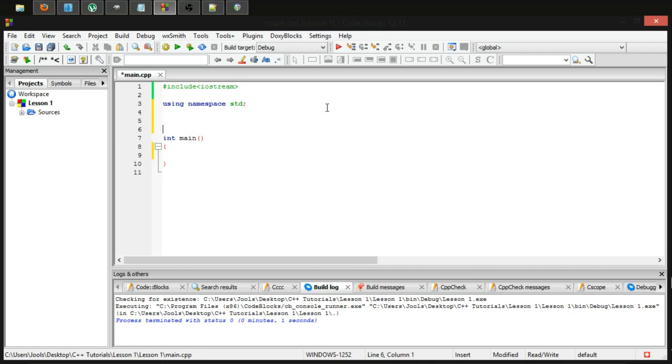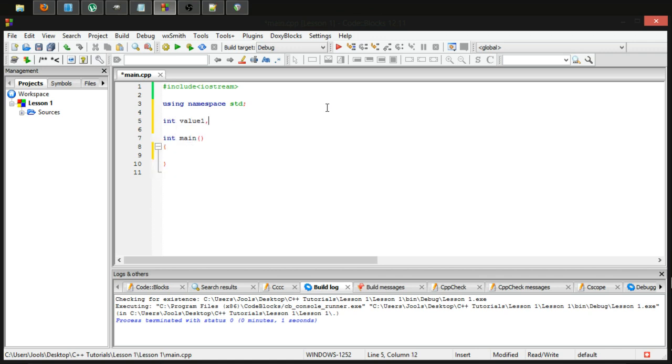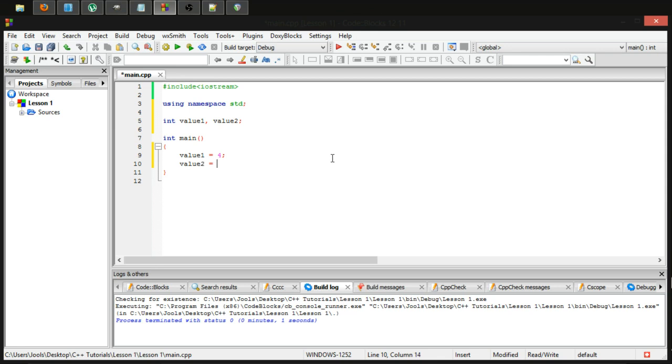So let's make an if. First of all we're going to make two variables, so I'm going to make them integers, calling them value1 and value2. Semicolon at the end of that. And I'm going to give value1 the value 4, and value2 the value 2. Just to confuse everyone with my language.